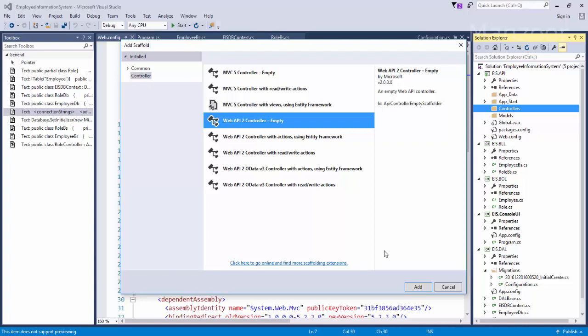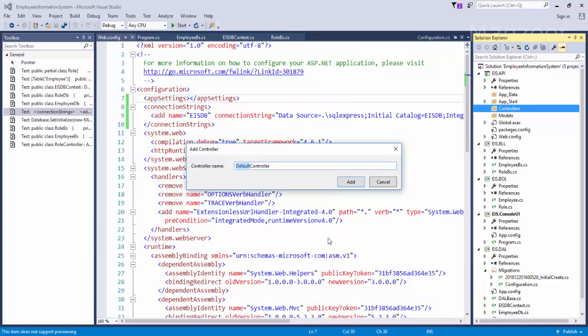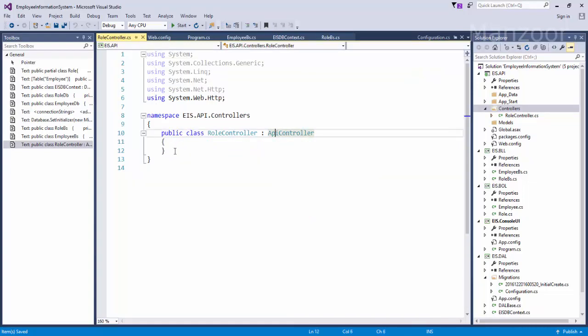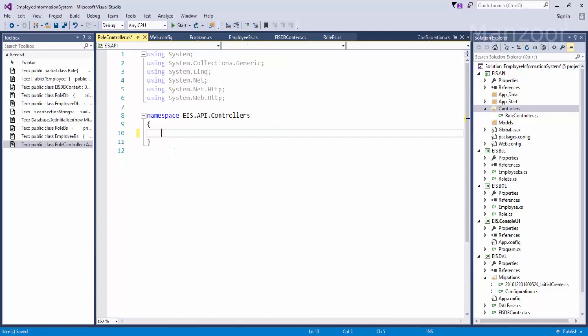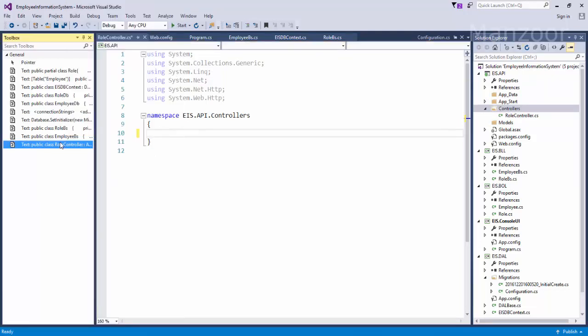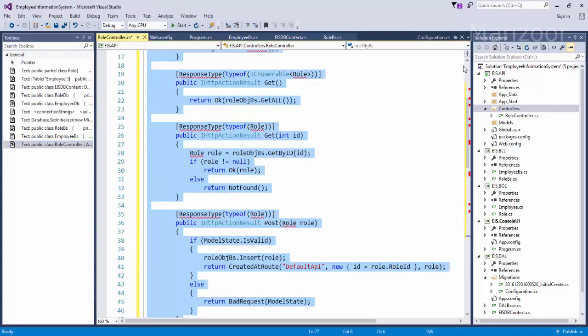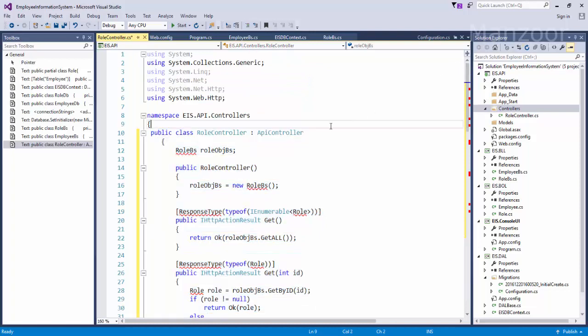So my role controller inherits API controller. So I have the code ready for this controller with all your CRUD operations, that is nothing but your get, post, put, delete. So I'll simply select this class, drag and drop it here.